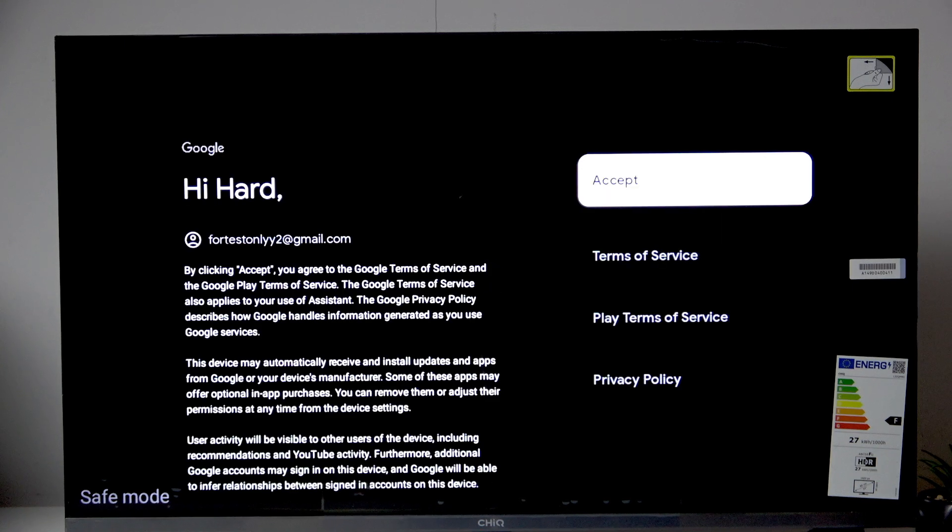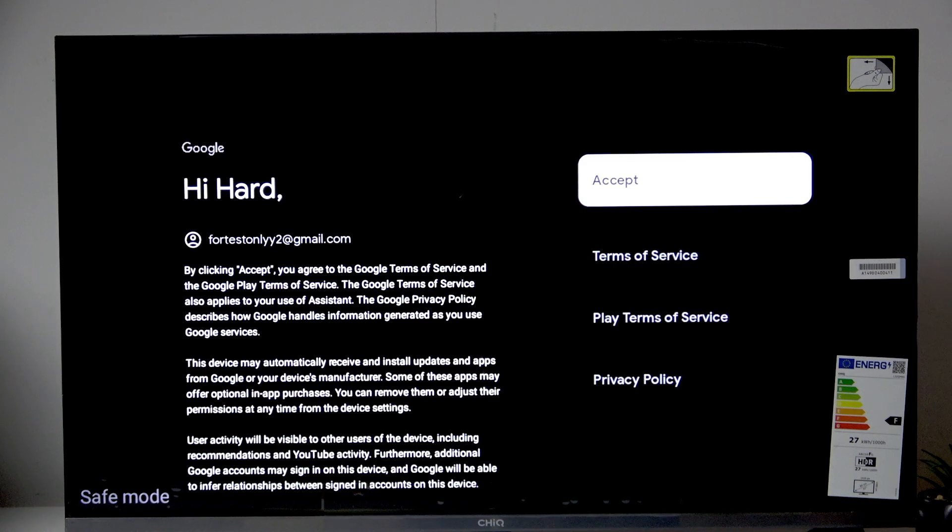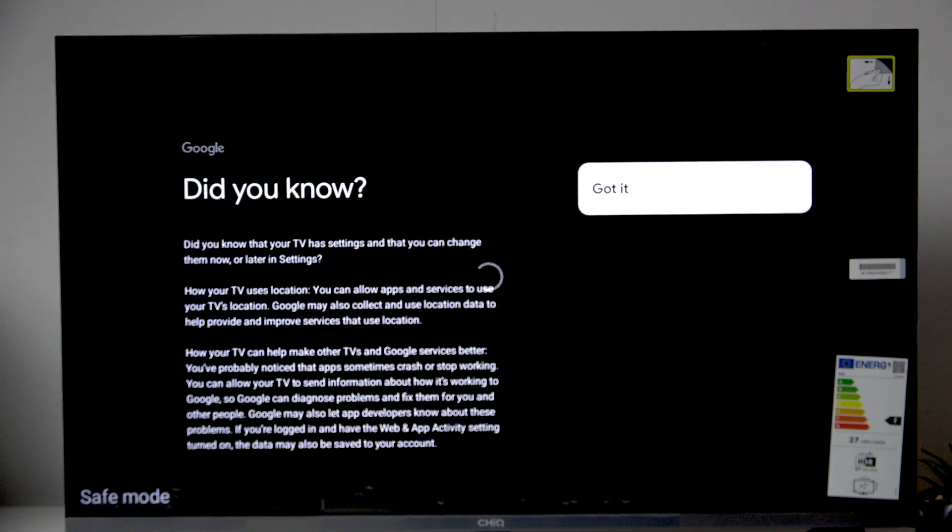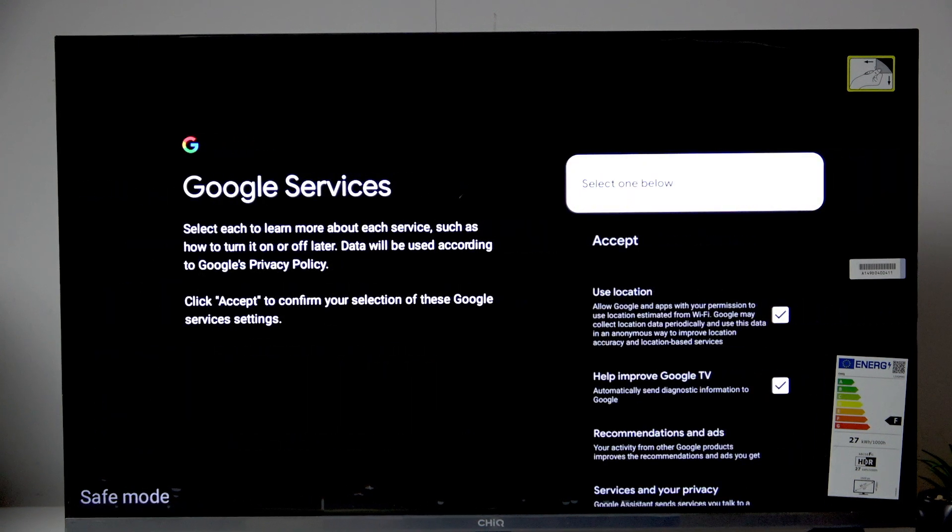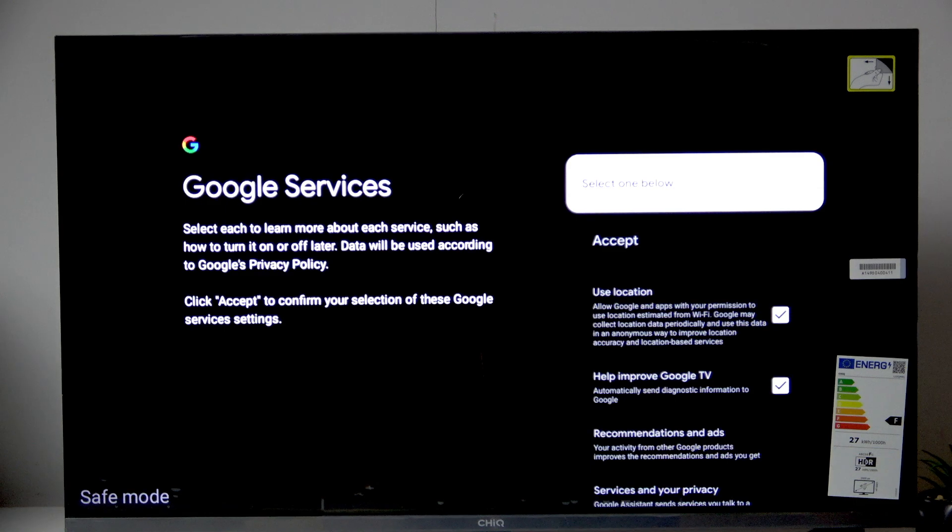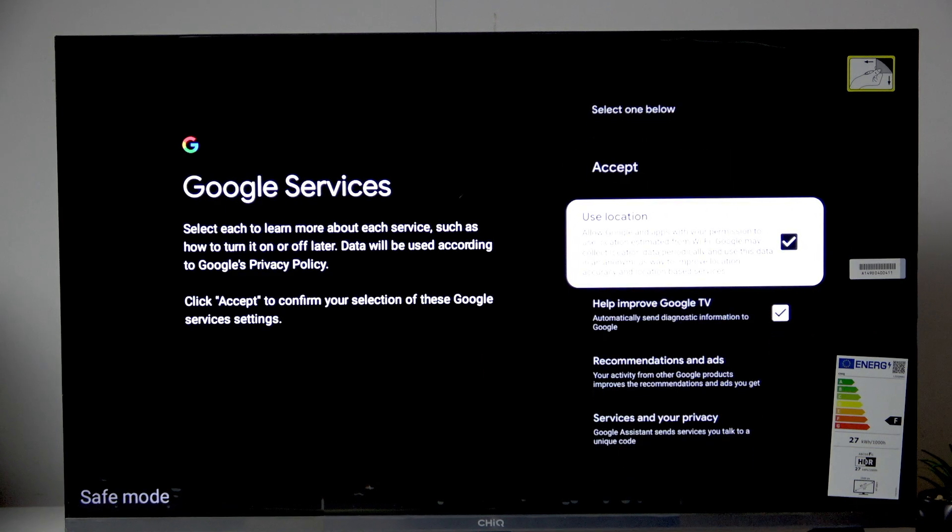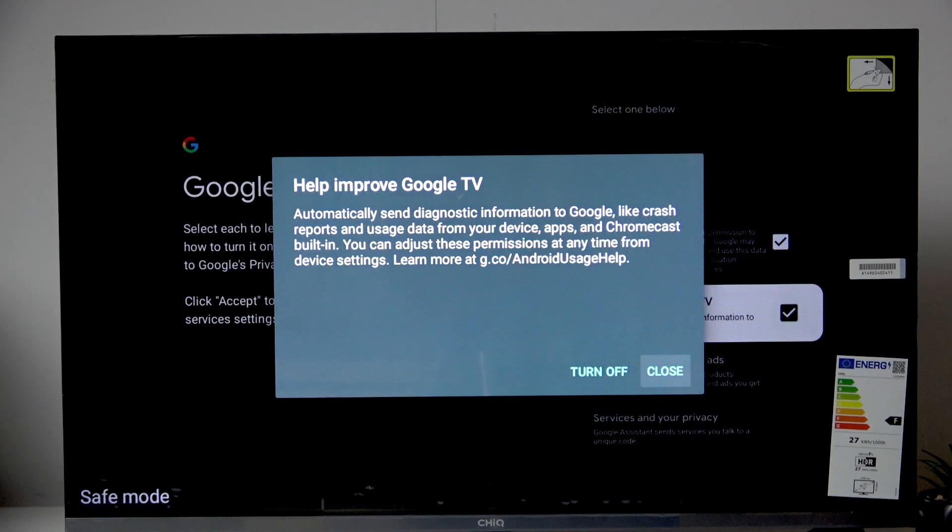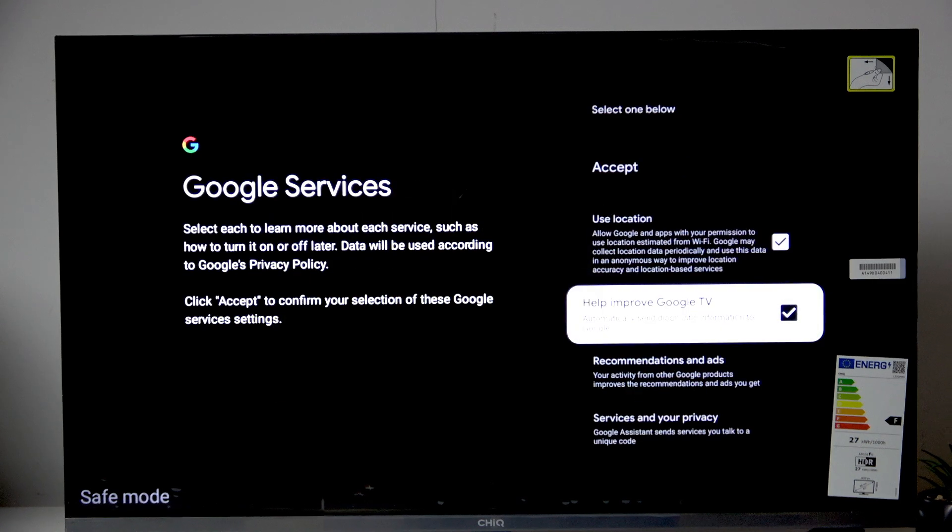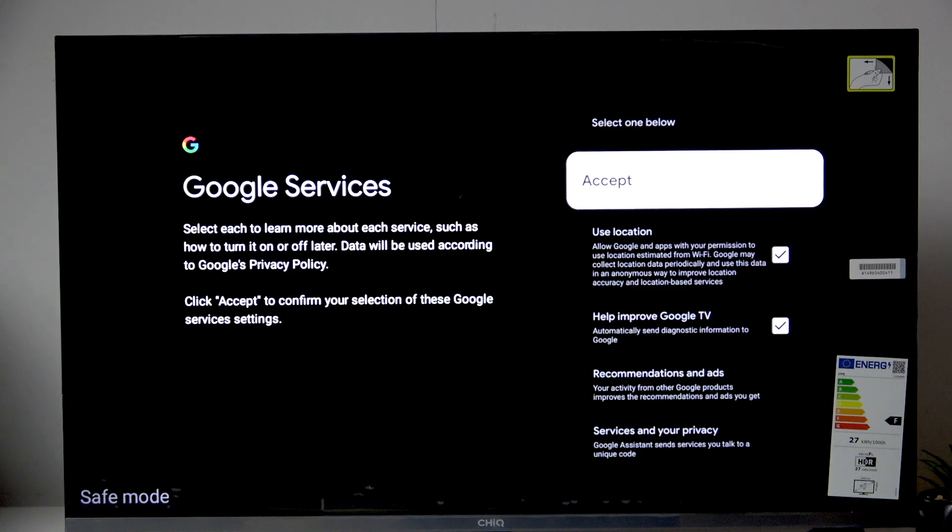So now we have to accept the terms of service. So let's do that. You guys can read them. Now click got it. And here we can enable or disable improving Google TV or disable the use of location. So I'll just click accept.